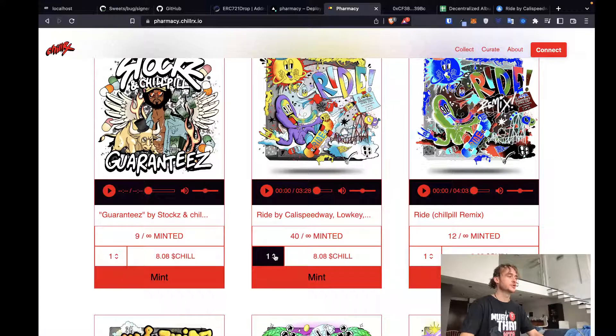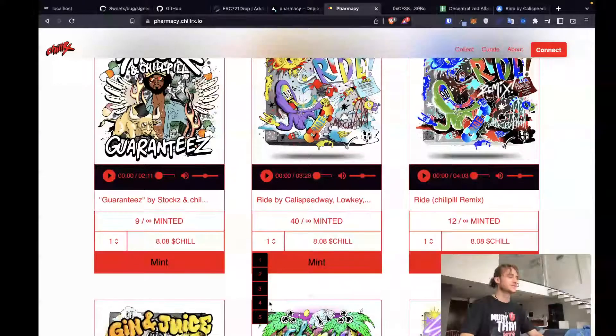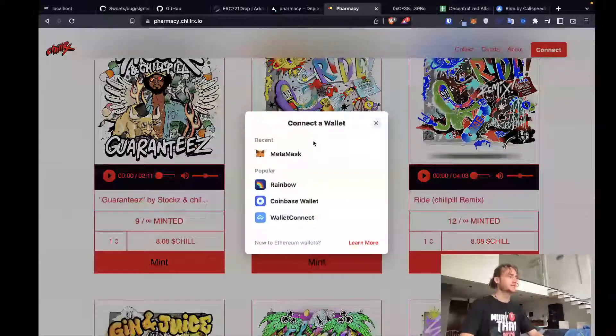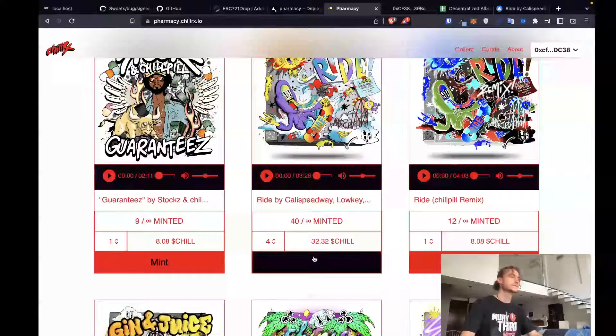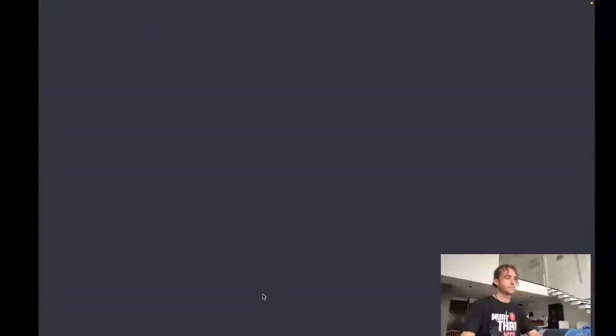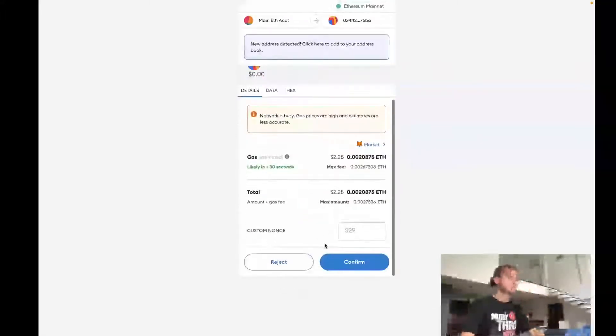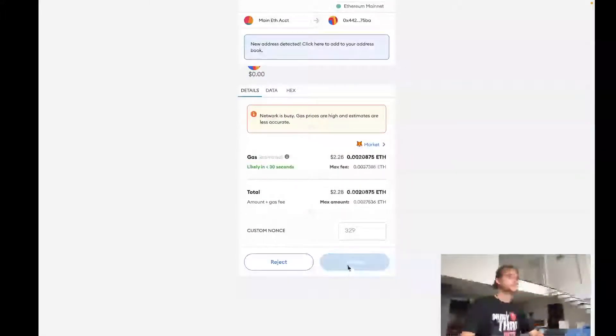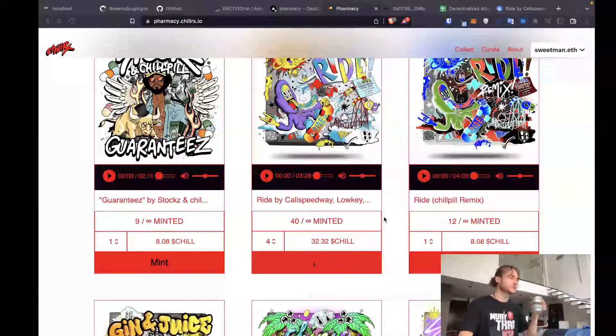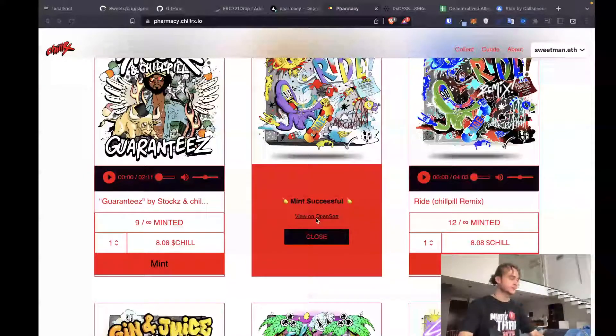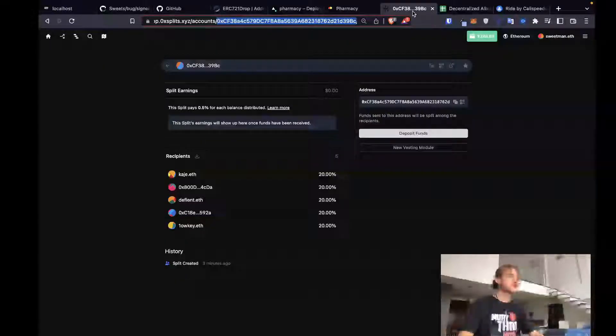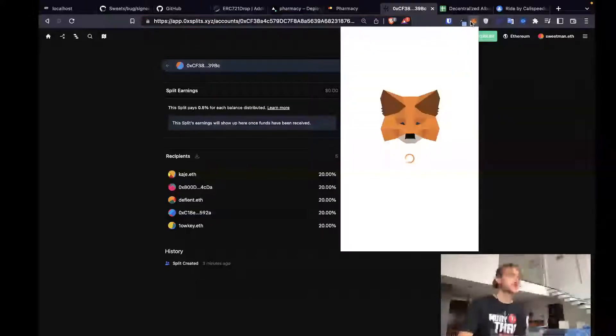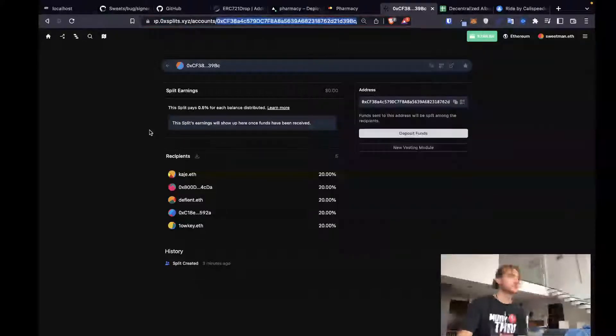How many do I want? Let's bring it up to... Yeah, fuck it. We're gonna buy four copies. Okay, we sign our transaction to mint those copies. Mint was already successful. Purchase looks like it went through. I'm gonna refresh.